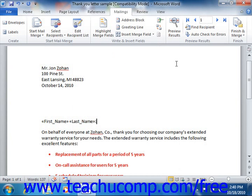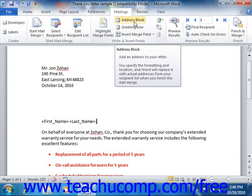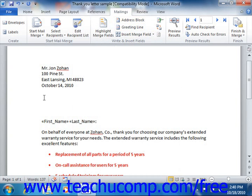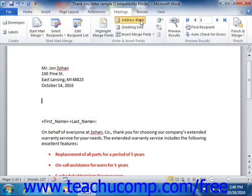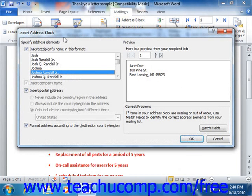If you've matched your data fields to Word, or if you're simply using the default list provided when you created a data source in Word, you can click the Address Block button in the Write and Insert Fields group on the Mailings tab in the ribbon to open the Insert Address Block dialog box. Here you can check which elements you want to include in the address block by checking or clearing the checkboxes in the Specify Address Elements section. Once you're finished, click the OK button to insert the Address Block.